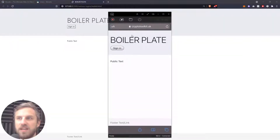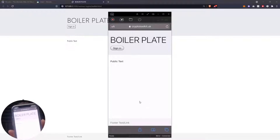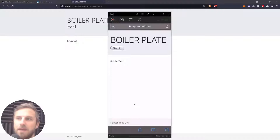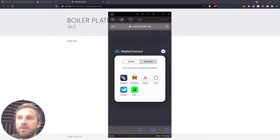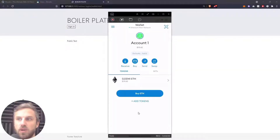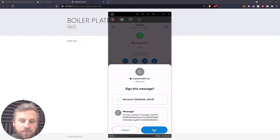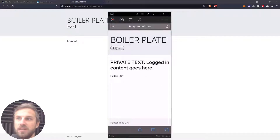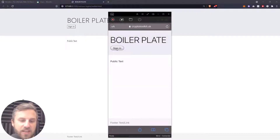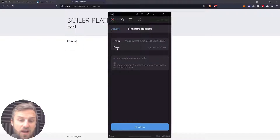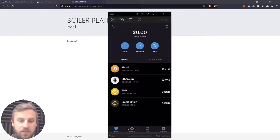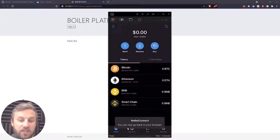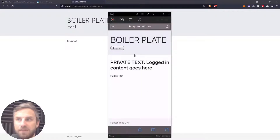I'm using an emulator for my phone here, showing exactly what you can see on mobile. When we click the sign button from the mobile version of the app, instead of getting an automatic MetaMask login, we get a screen with different wallet options. If we want to use MetaMask, we can click the MetaMask icon and MetaMask will load up, giving us a connect option. After signing, we go back to the browser and we're logged into the application. We can log out, then sign in again using a different option like Trust Wallet, which also asks for a signature request.